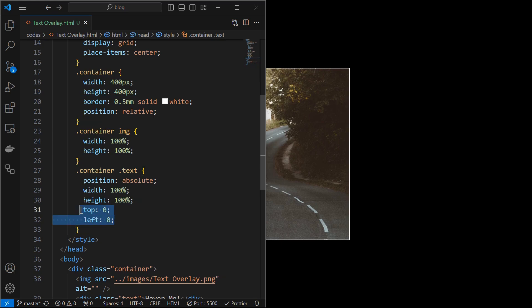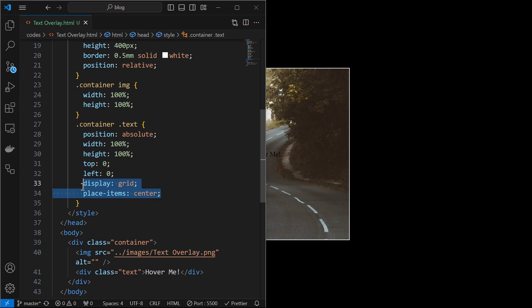Then set its position at the top left corner of the container. Place the text at the center using display grid. Here is the text element.